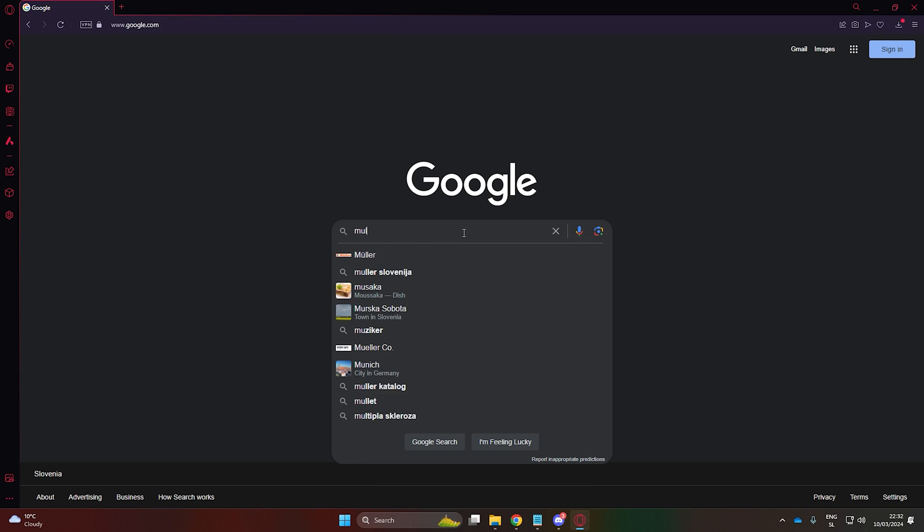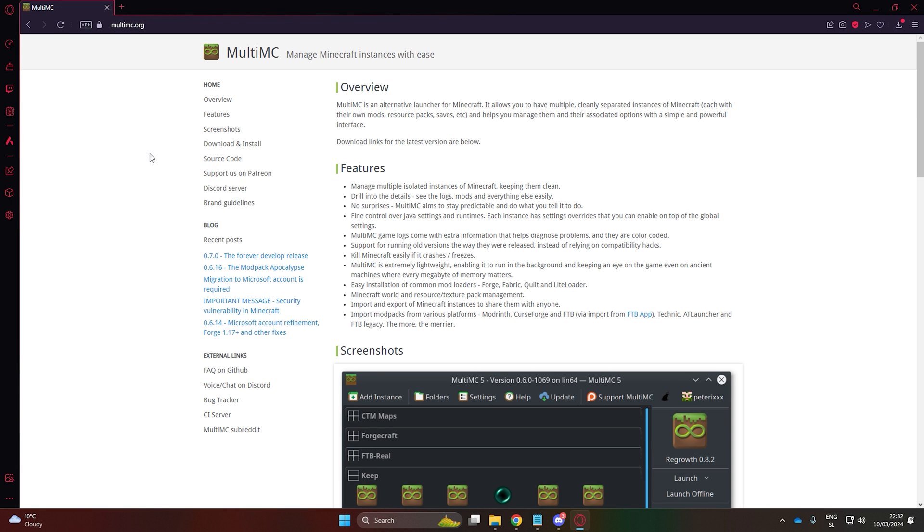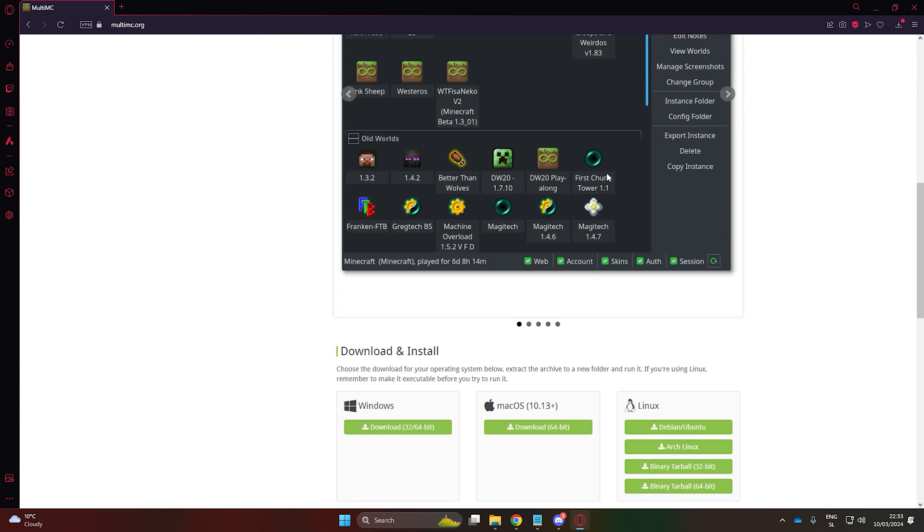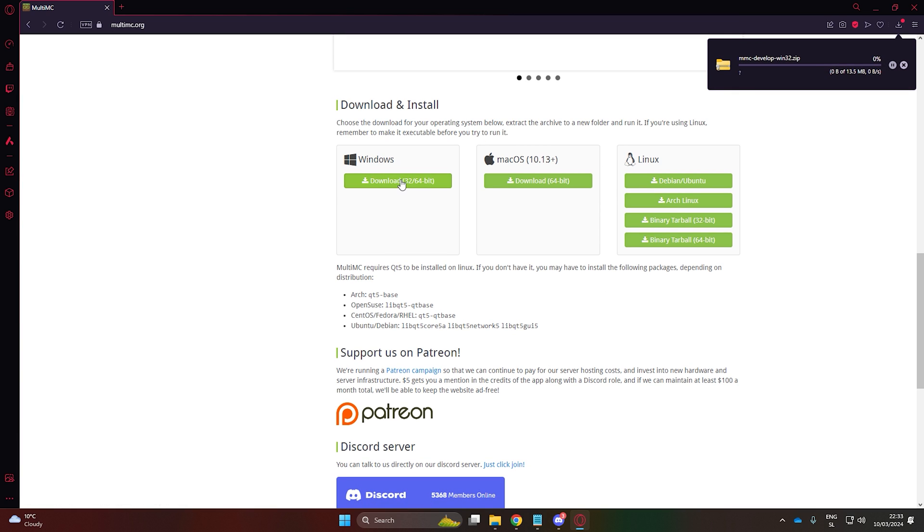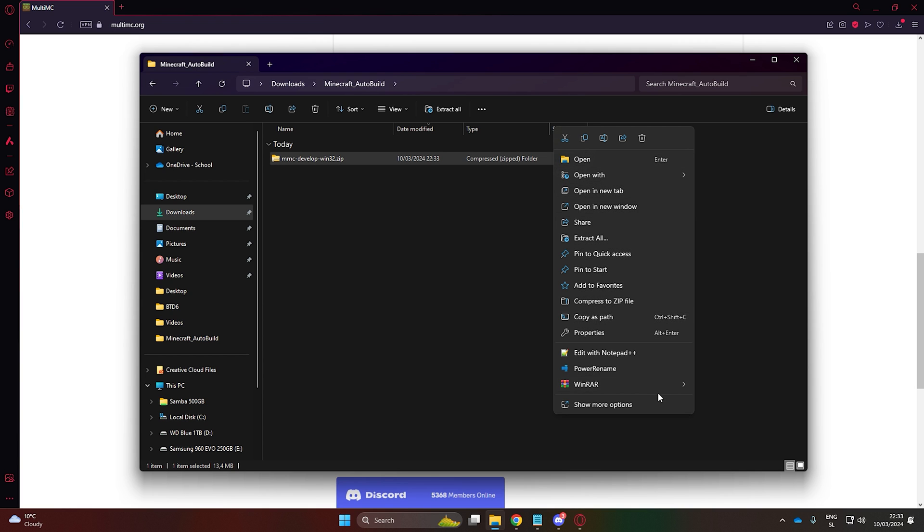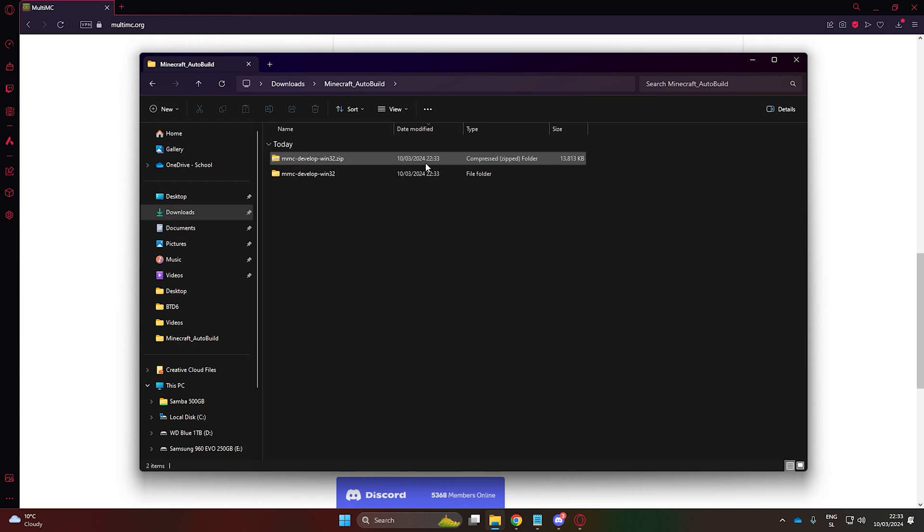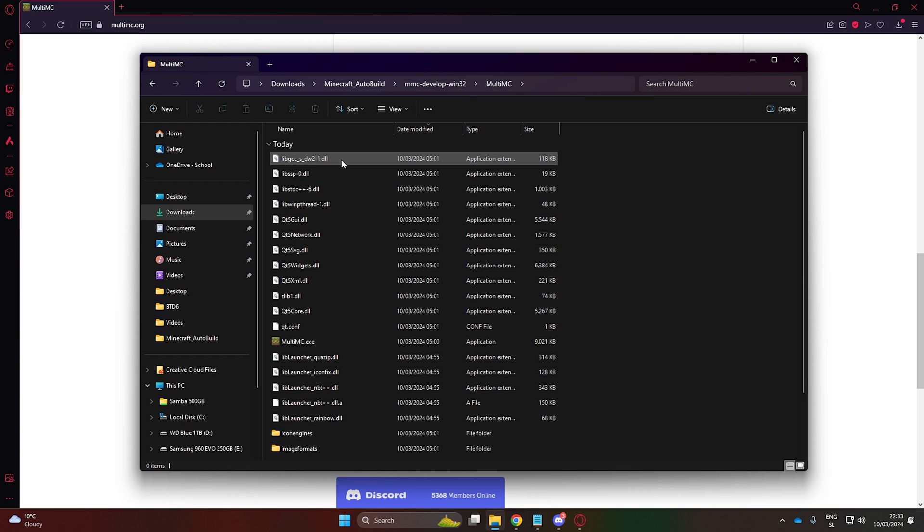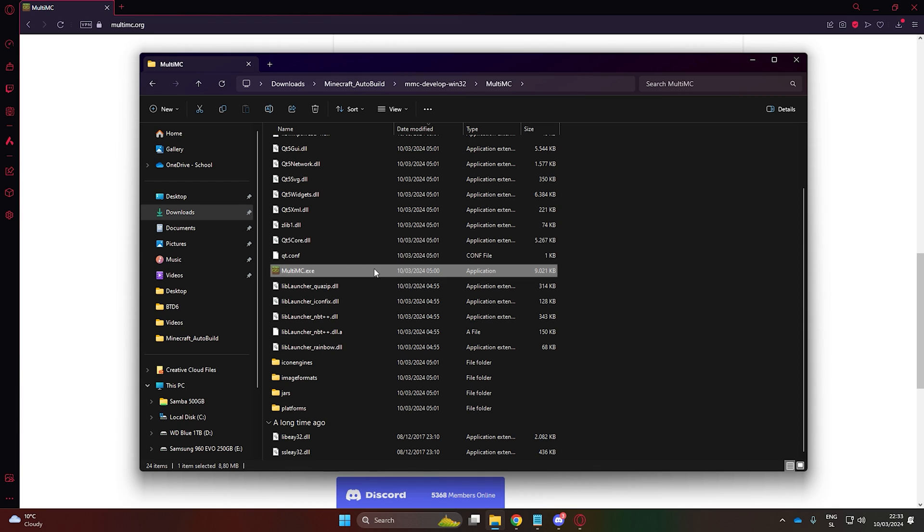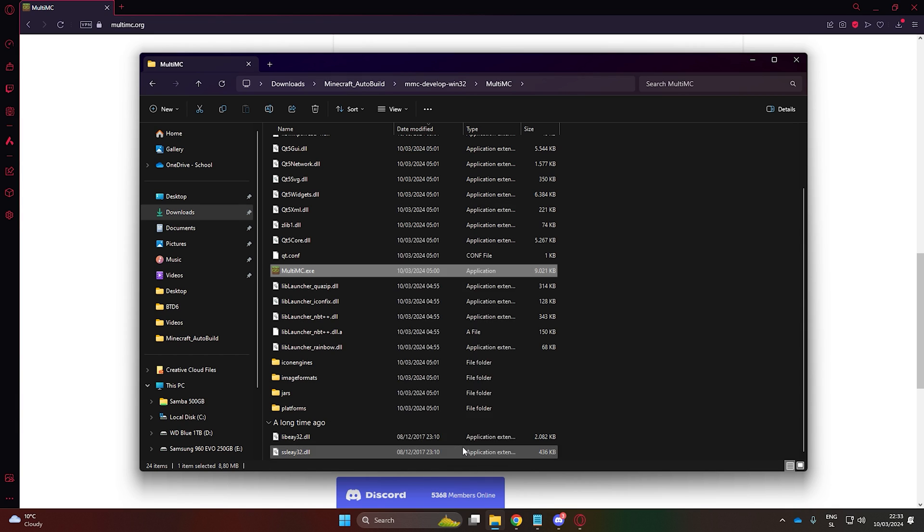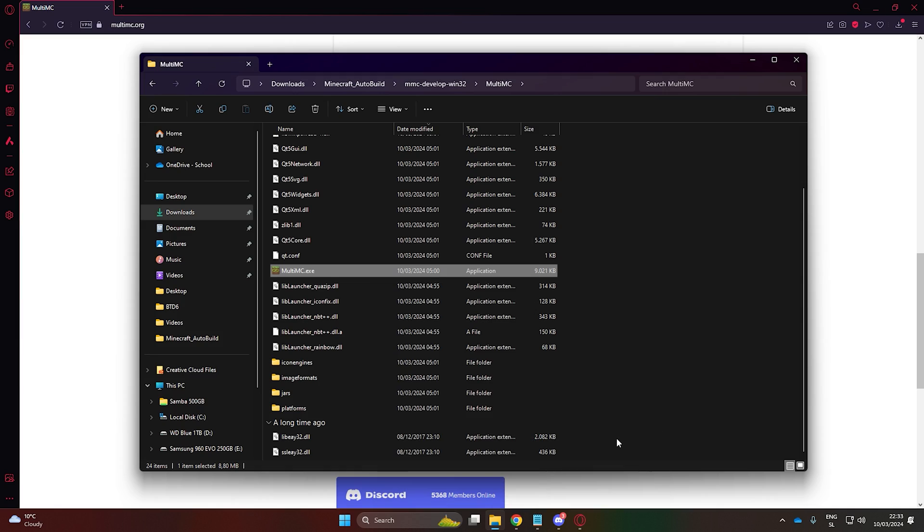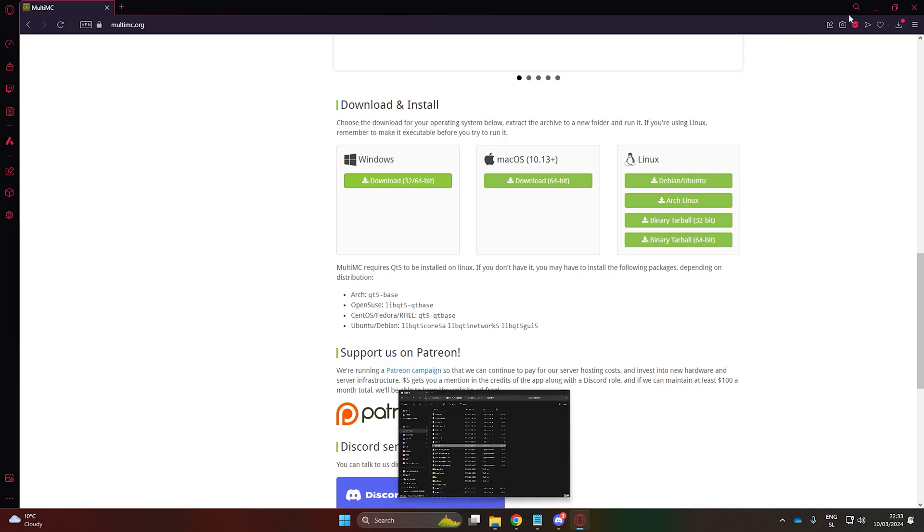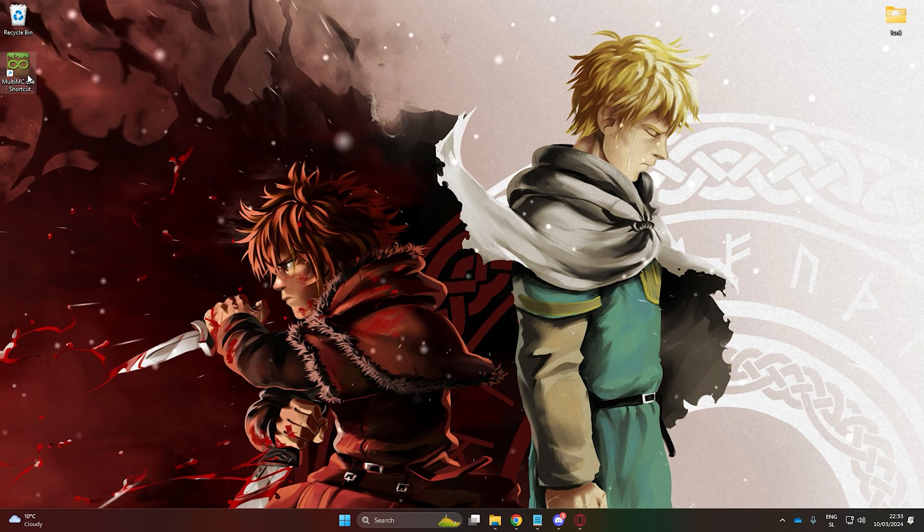First, let's head to the MultiMC website and download the MultiMC Launcher. Extract the downloaded file and open the folder. You can create a desktop shortcut of the launcher if you prefer. Run it and log into your account.